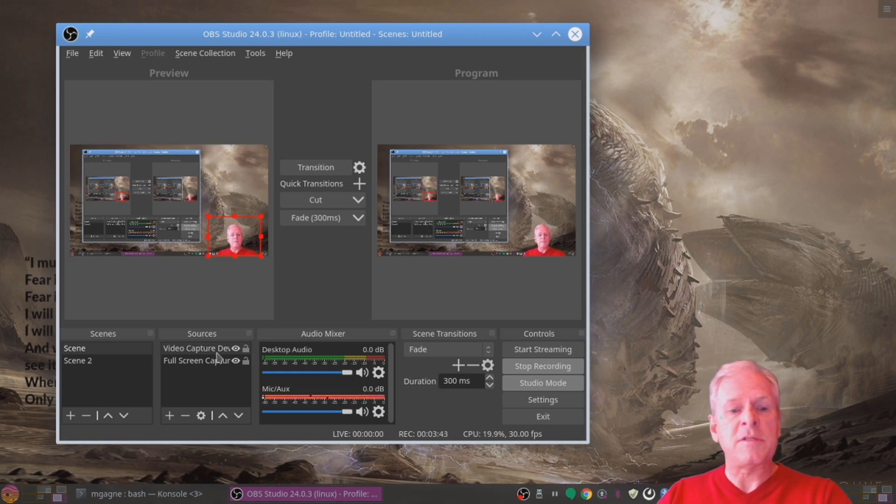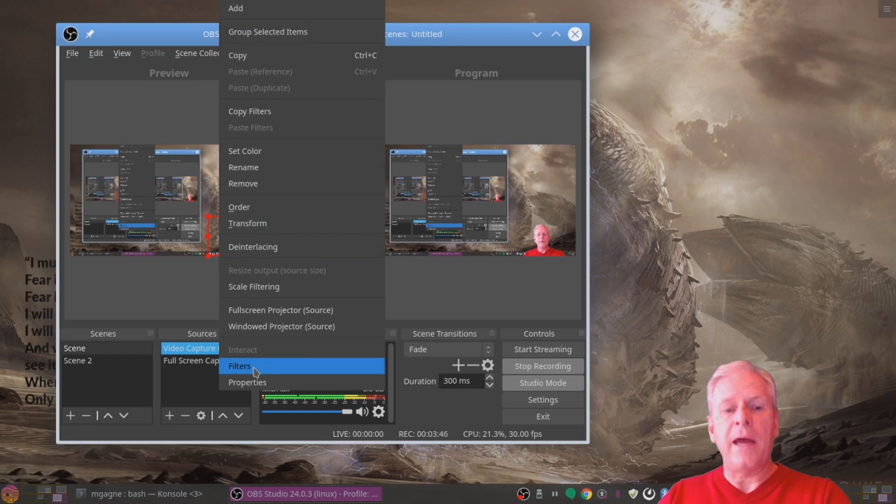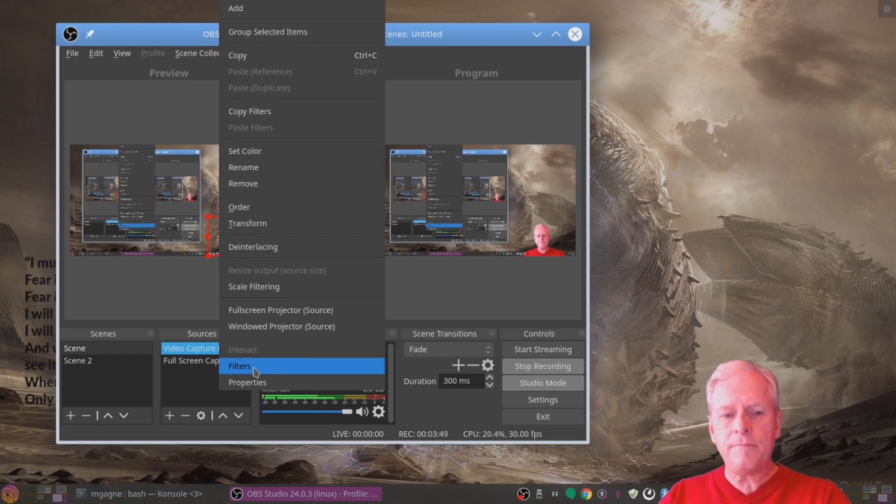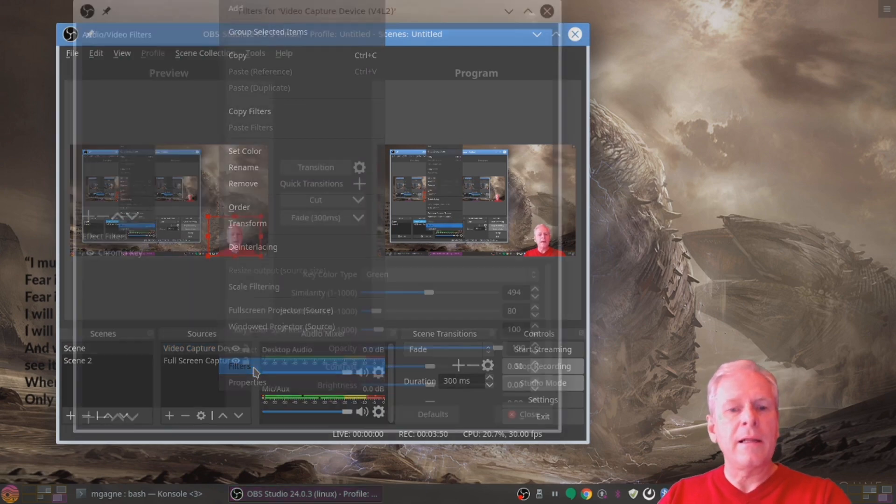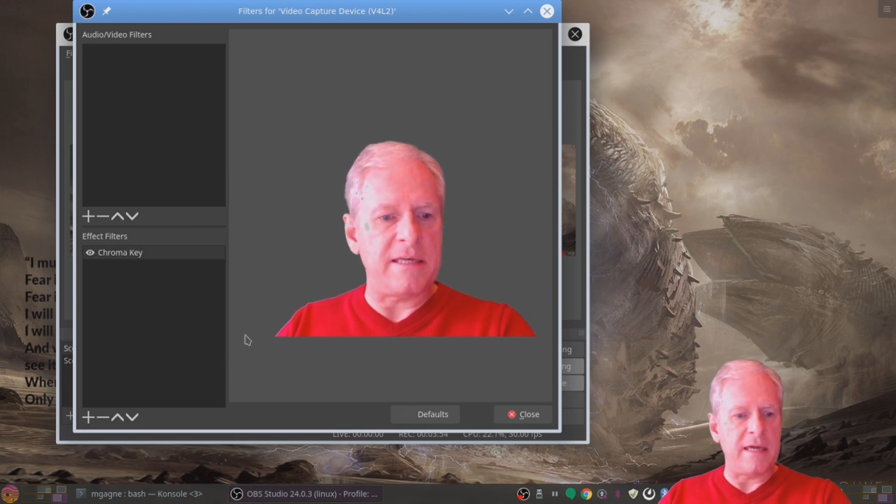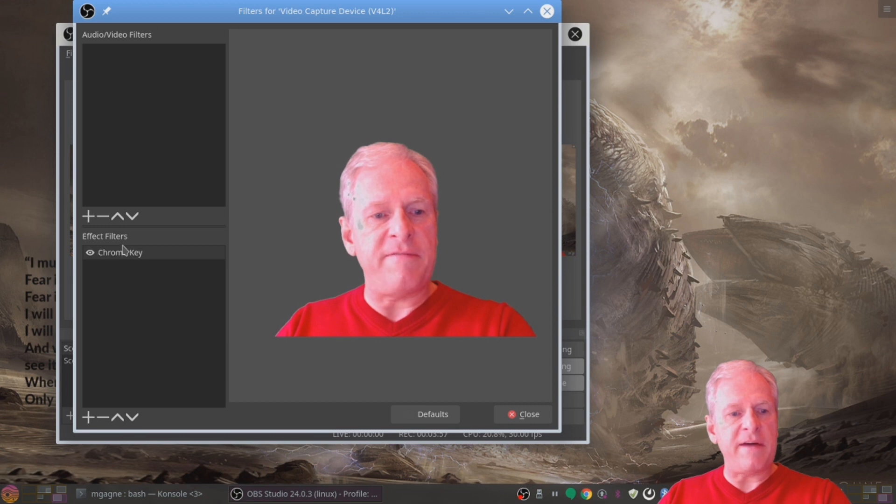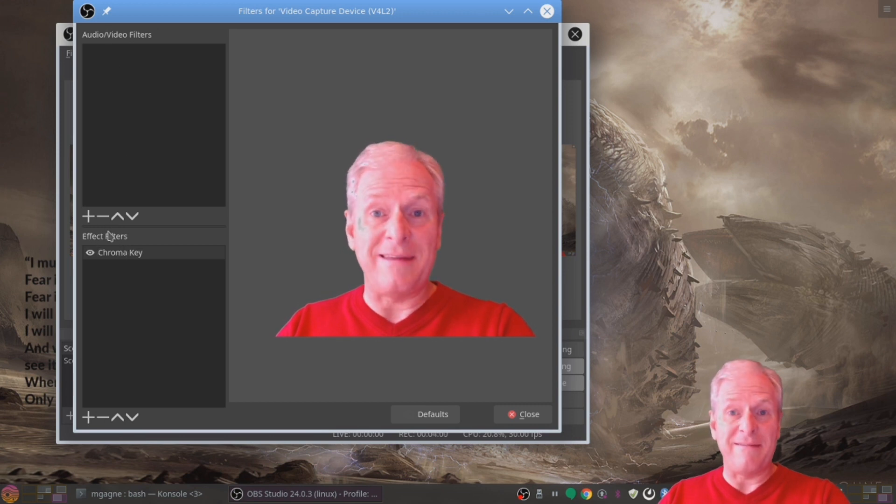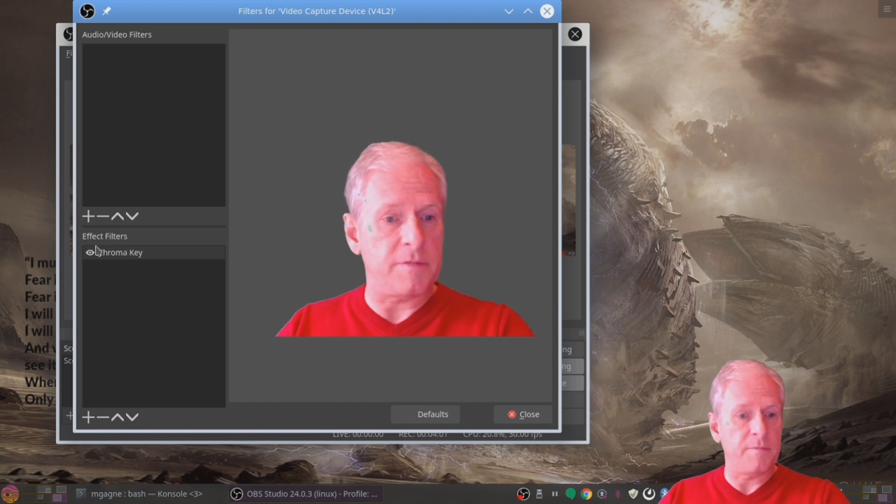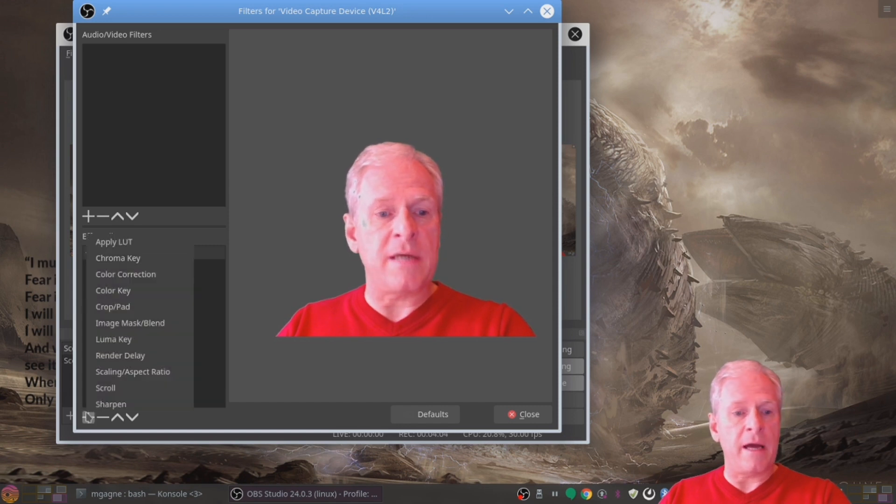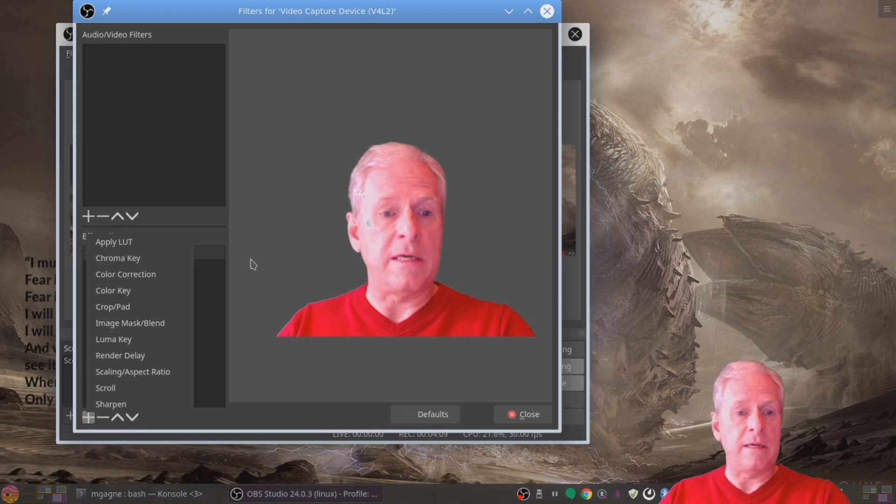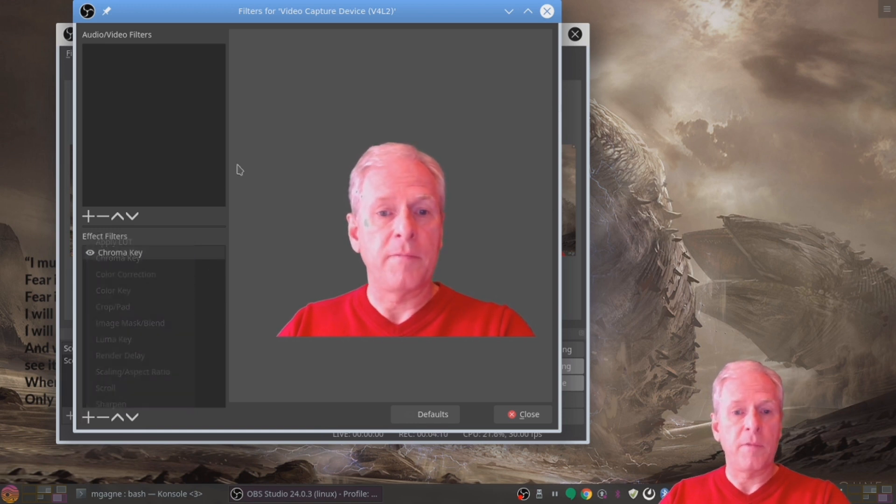Anyway so we go back to the video capture device. Let me right click here and look on the bottom where it says filters. See that down there? Click on filters and it opens up and there's my floating face again. And down here you see it says effect filters and it says audio filters. I'm interested in the effect filters. And specifically if you click the plus sign you'll see a bunch of them. Luma key, render delay, blah blah blah. You're interested in this one. Chroma key.